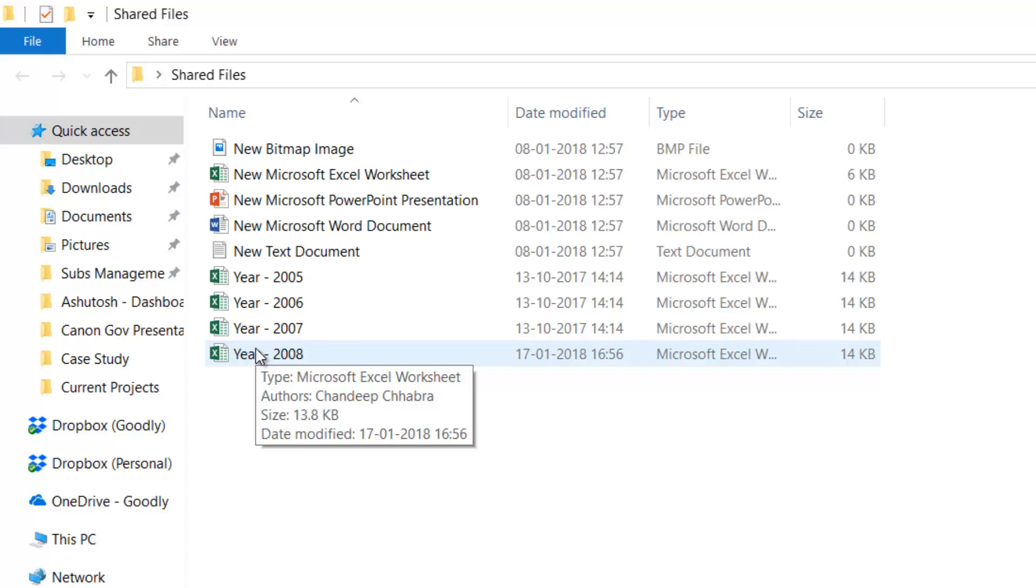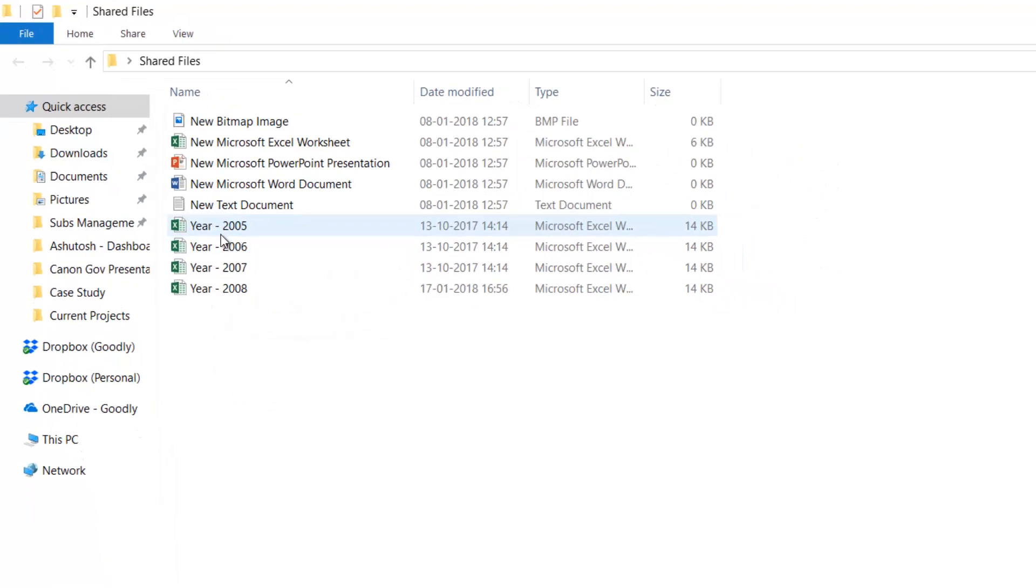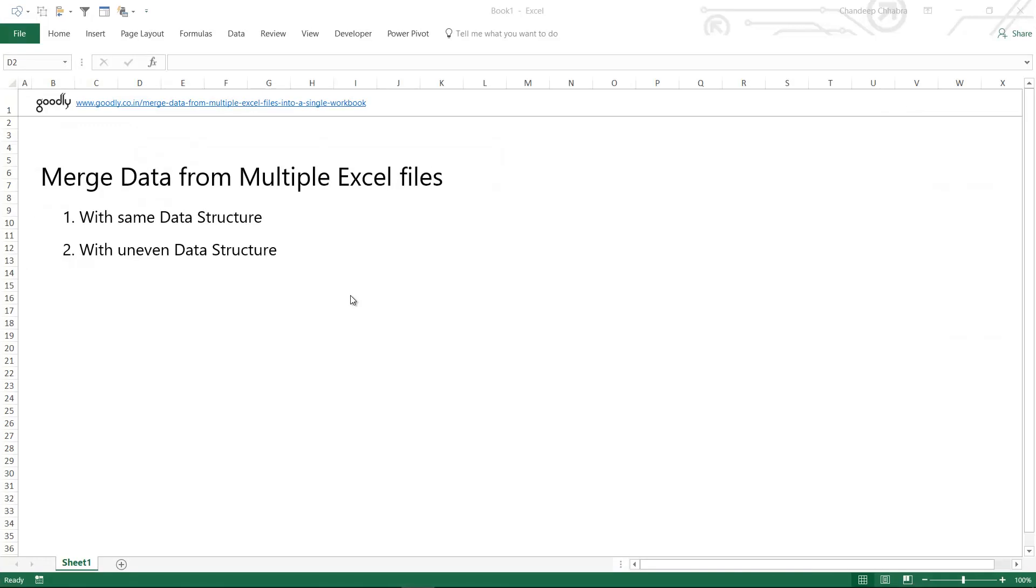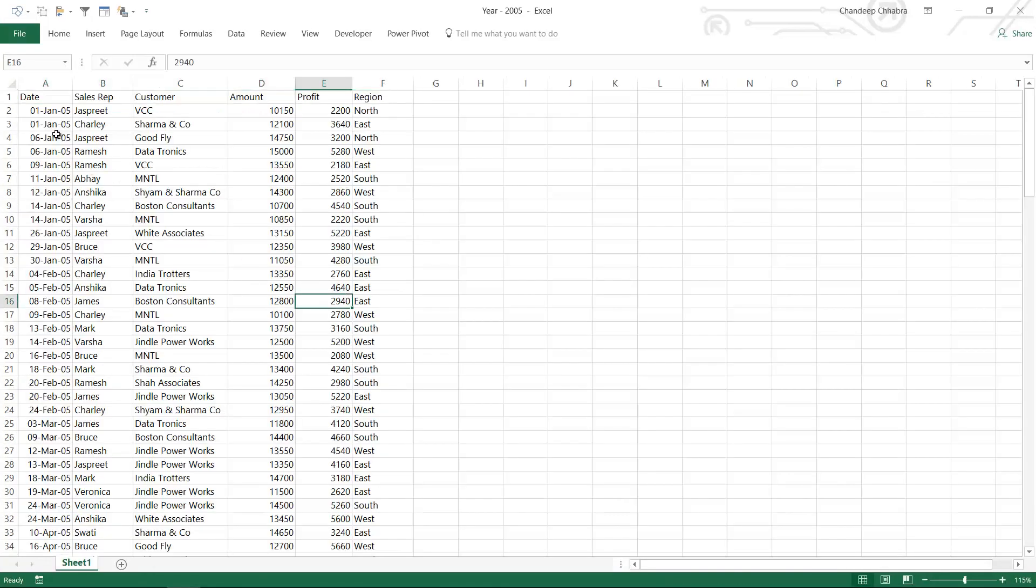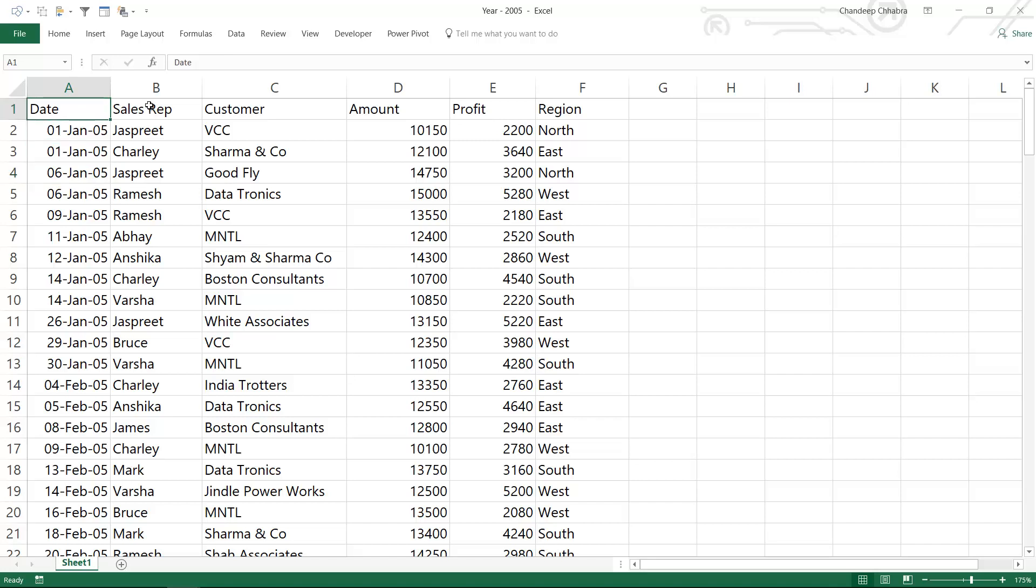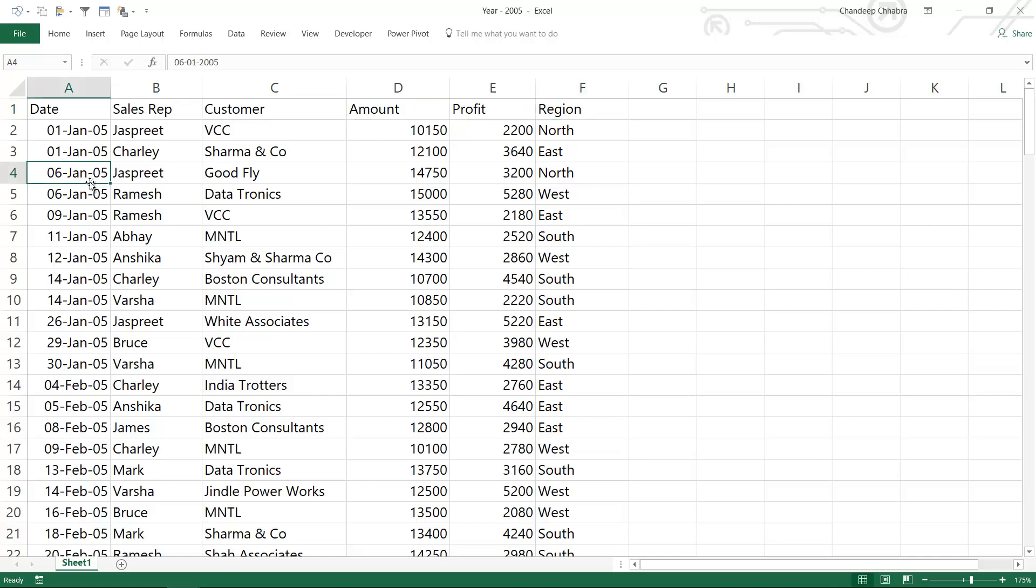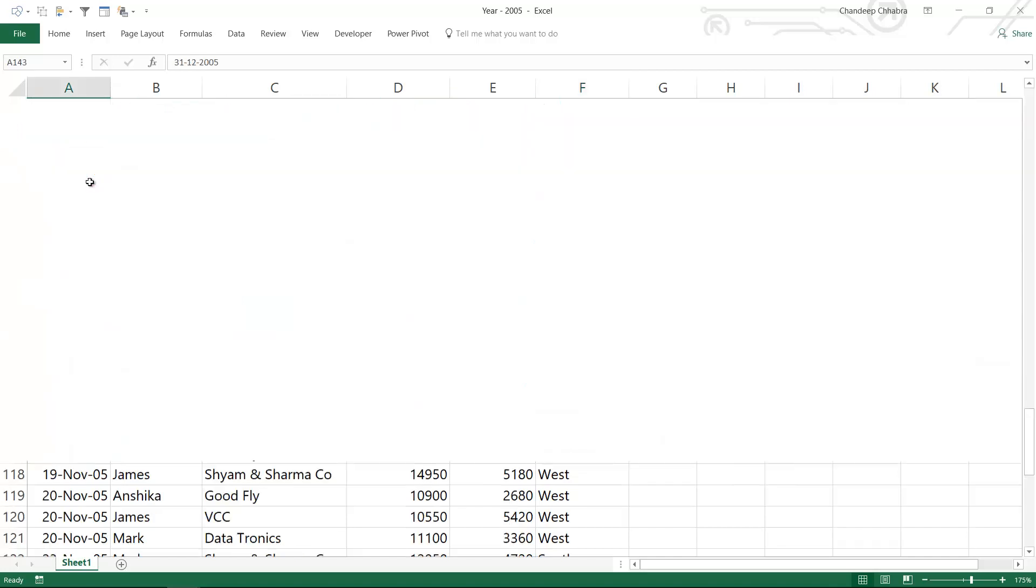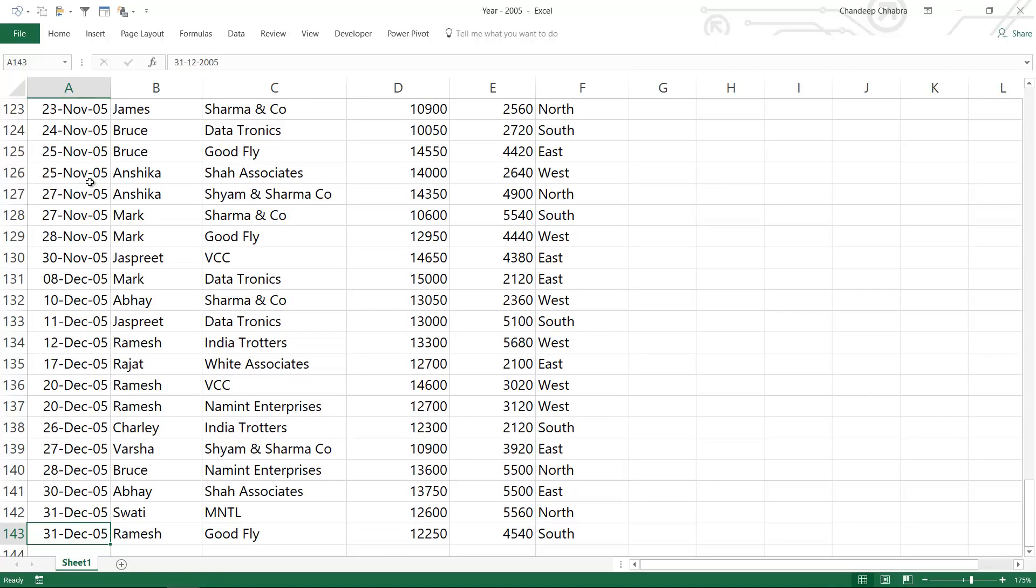Let's take a look at the Excel file. If you look at the data, the first column is date, the second is sales rep, third is customer, amount, profit, and region. This is 2005 data, so all the records are from 2005, about 140 odd record items here.